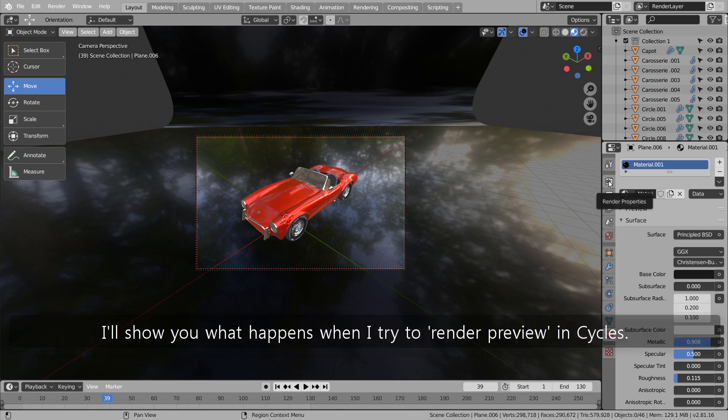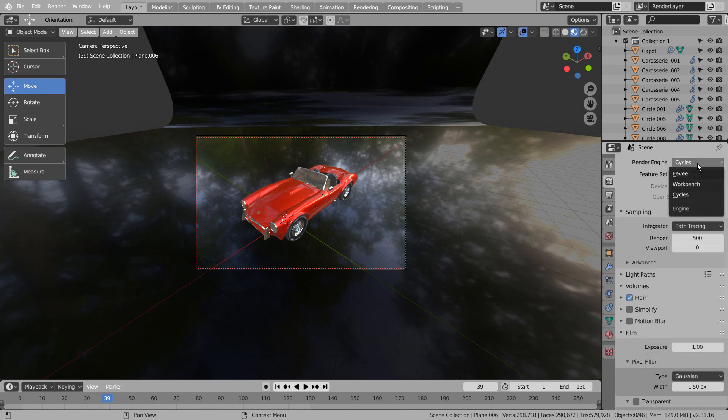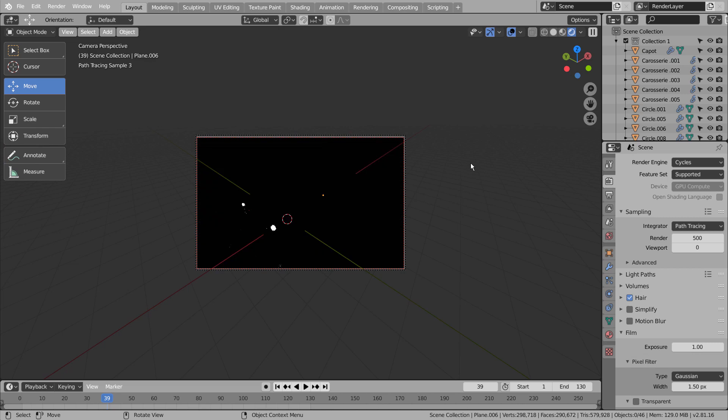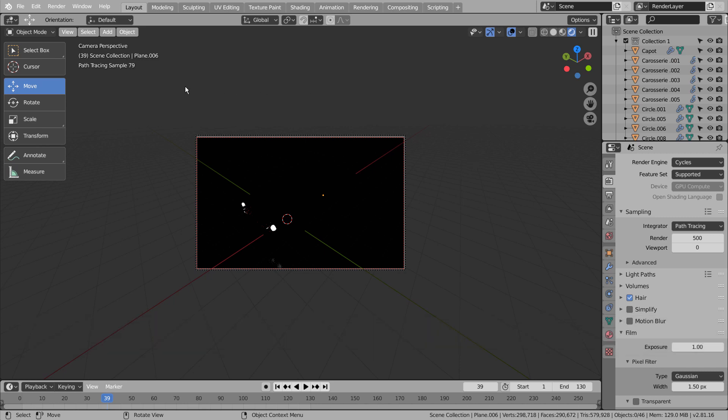I'll show you what happens when I try to render preview in Cycles. It will trace the samples for so long and that doesn't usually occur in a new blend file using the Cycles renderer.